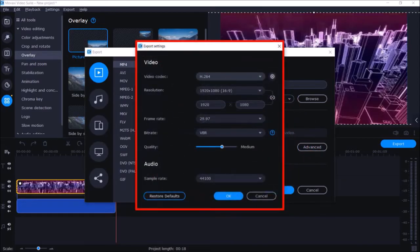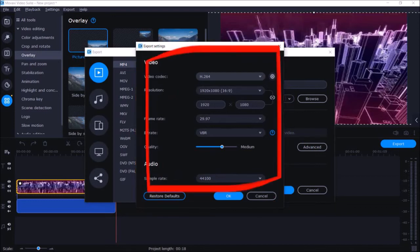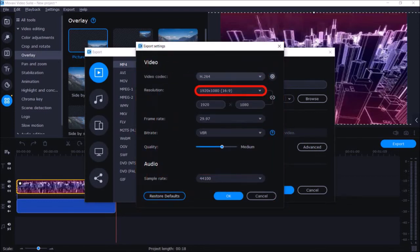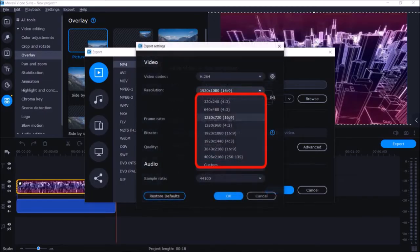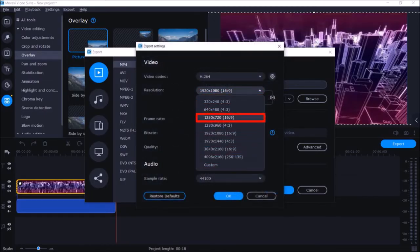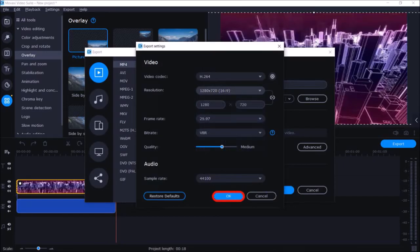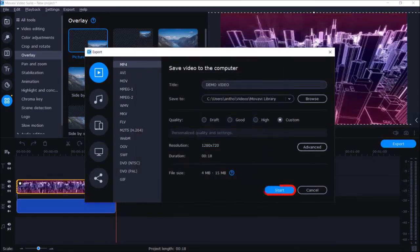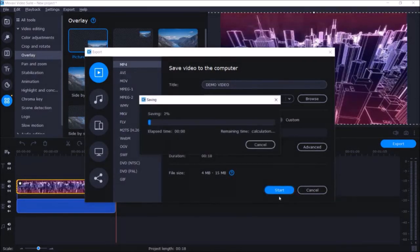You can click the Advanced button and you'll see another dialog box where you can make adjustments to video codec, resolution, etc. I'll click the drop-down for resolution and choose the 1280 by 720p option, then click OK. Finally, I'll click Start to begin the export, which will now produce a 16 by 9 aspect ratio video.